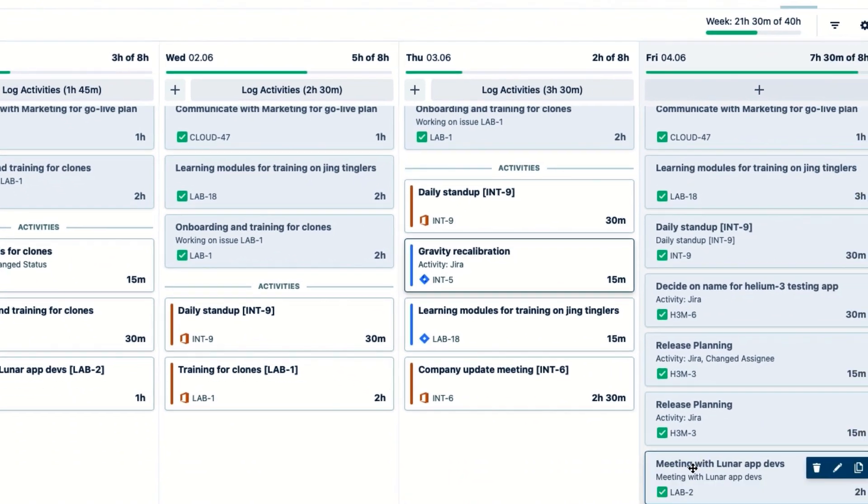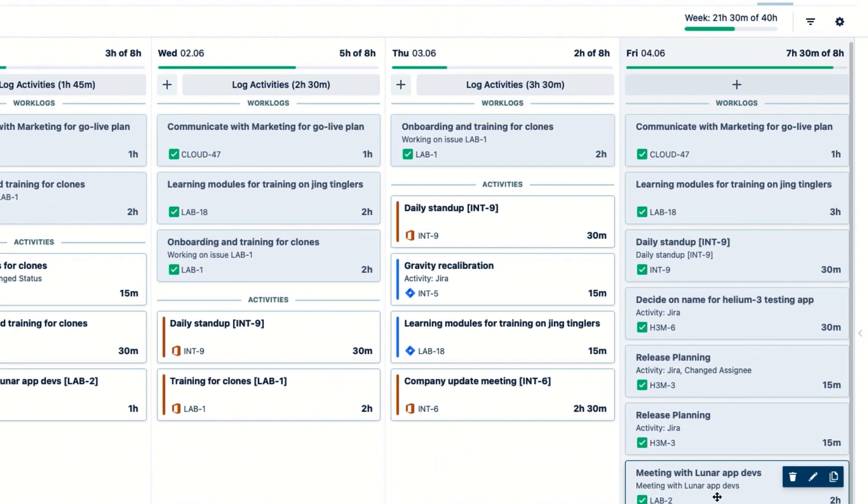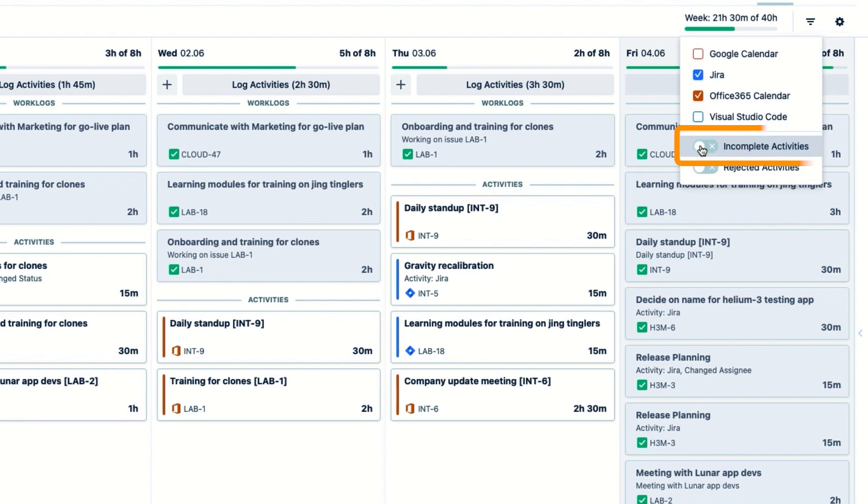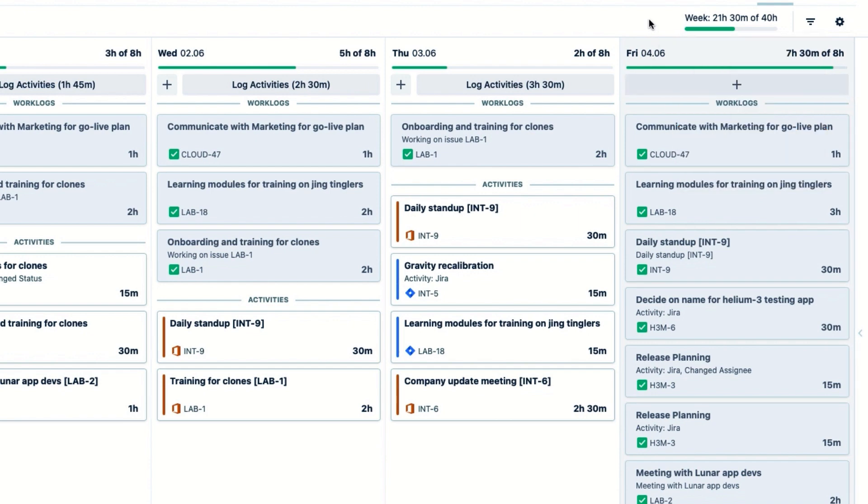In this filter, I can even turn off incomplete activities so that they don't show up in my work. But I'll leave them on because they're easy to fix.